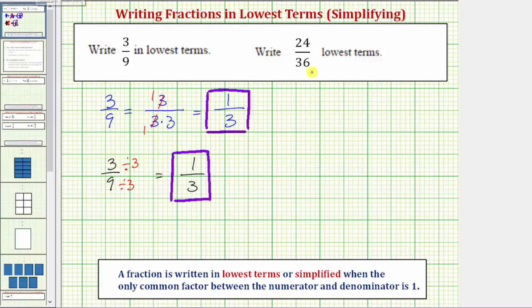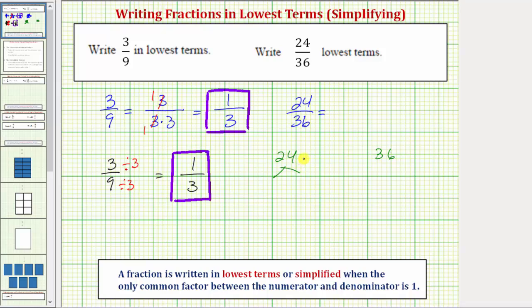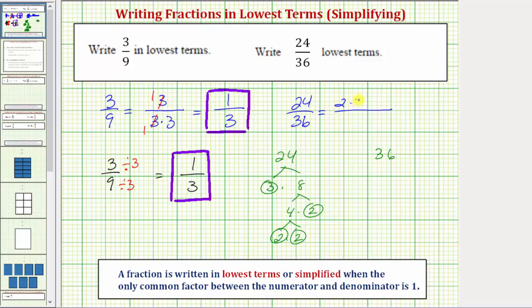Let's look at our next example. We want to write twenty-four thirty-sixths in lowest terms, using the prime factorization method first. For twenty-four, let's begin with three times eight, where three is prime. Eight is equal to four times two, two is prime, and four is equal to two times two, both prime. So the prime factorization of twenty-four is two times two times two times three.